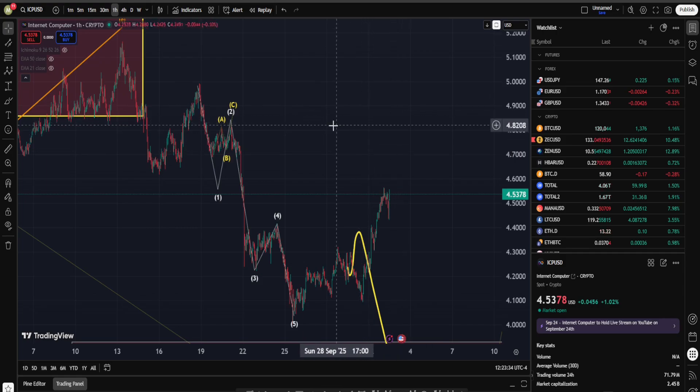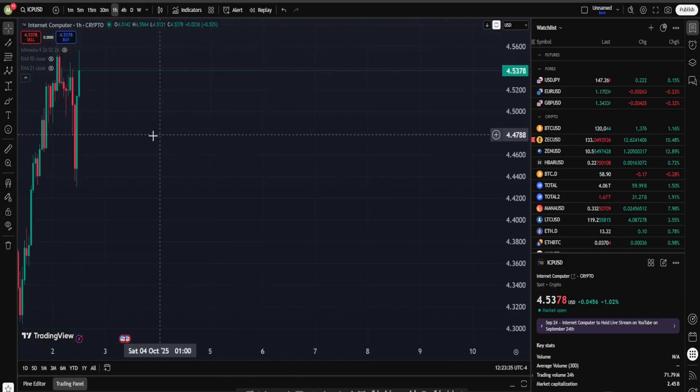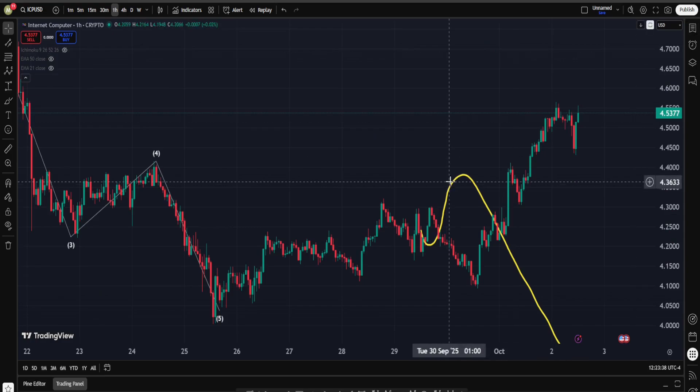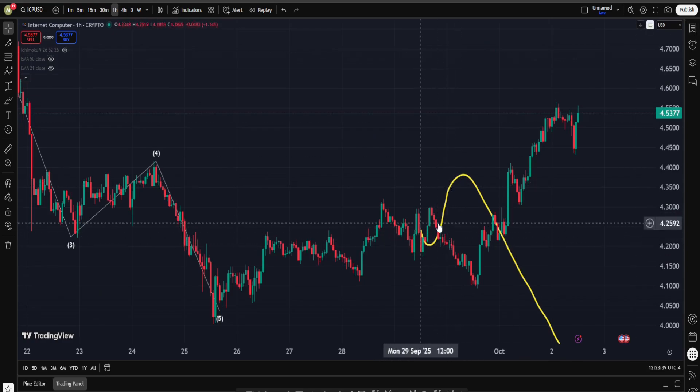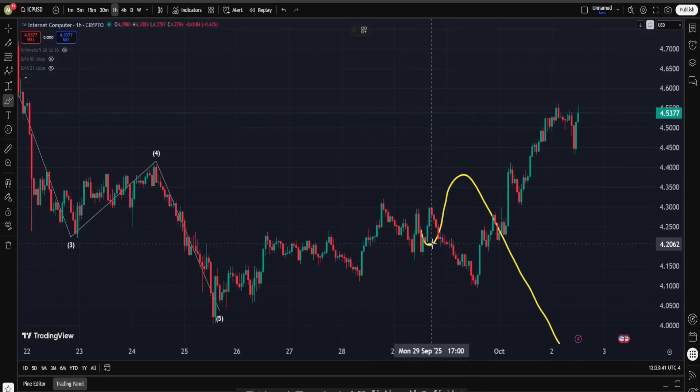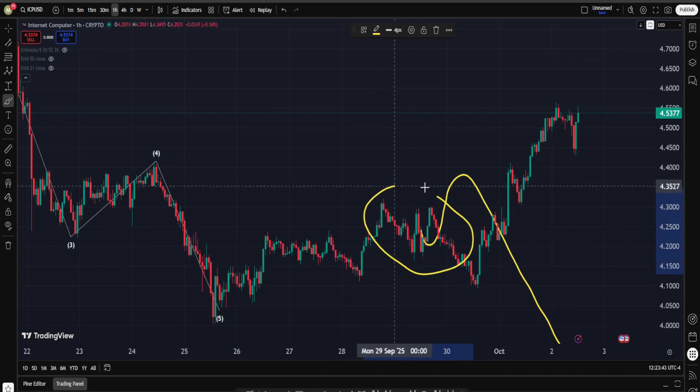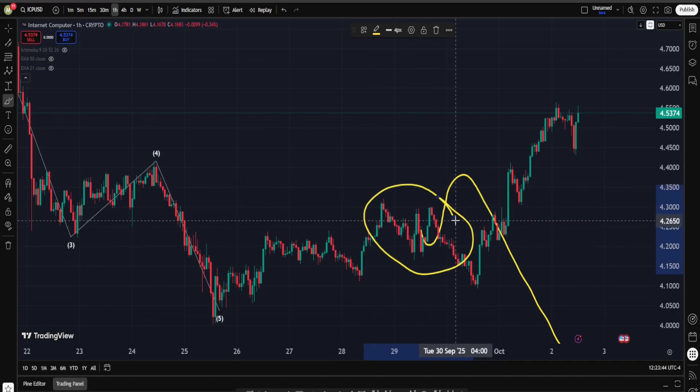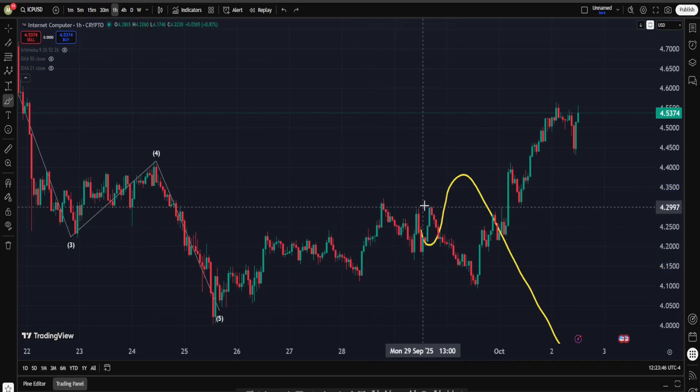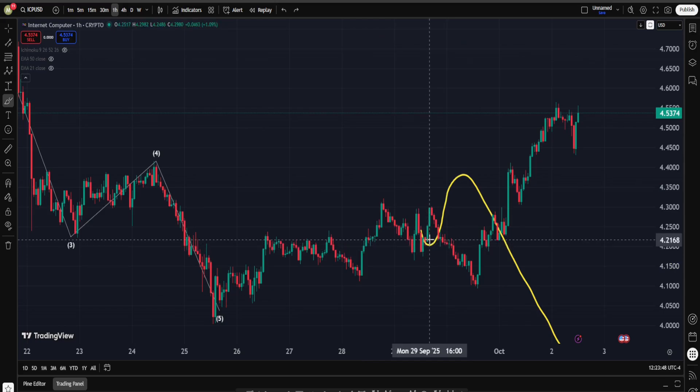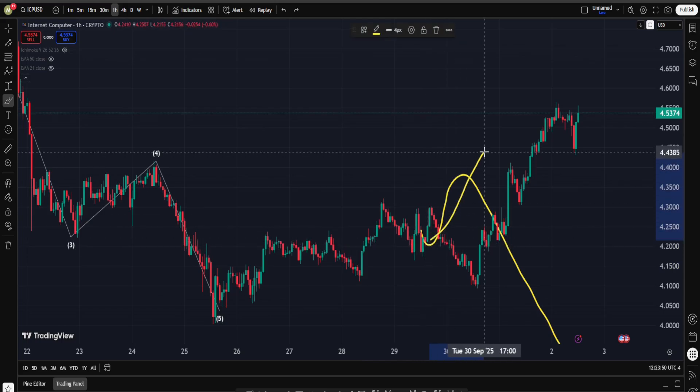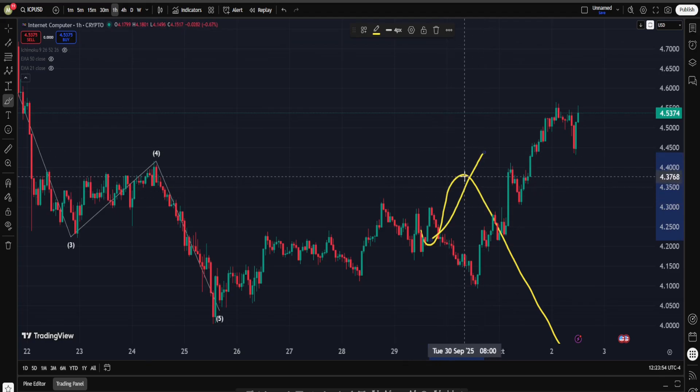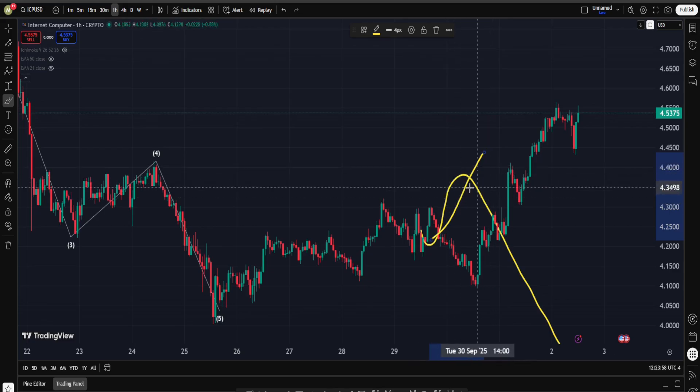Okay, here we are. If you remember the last time we talked about Internet Computer, we were right around here and the idea was that this does actually seem a bit like a slow and choppy move down, meaning probably we're having a correction. After it's over we can have another move on the upside, but even according to this scenario we said you need to be still a bit more patient and careful because this may end up being a correctional structure.